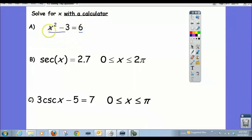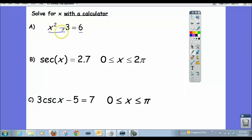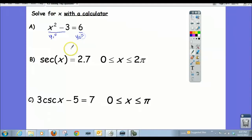We've done this problem before — we did it in the last video and used algebra to solve it. Let's see if we get the same answers solving it graphically. I want to view the left-hand side as my first function, y1 in the calculator, and the 6 as my second function, y2. Where these two functions intersect will give me the solutions.